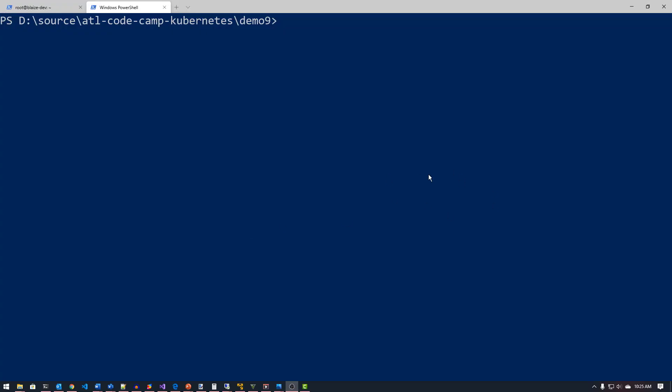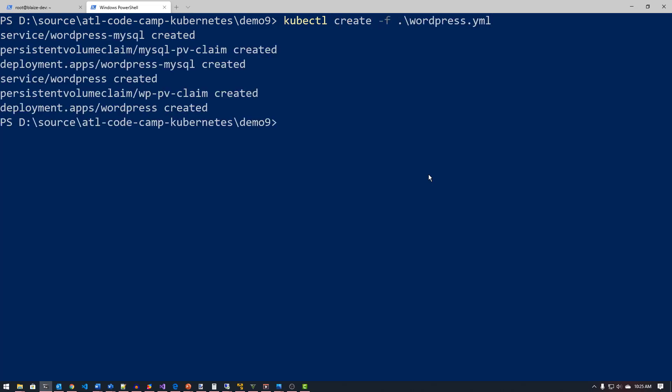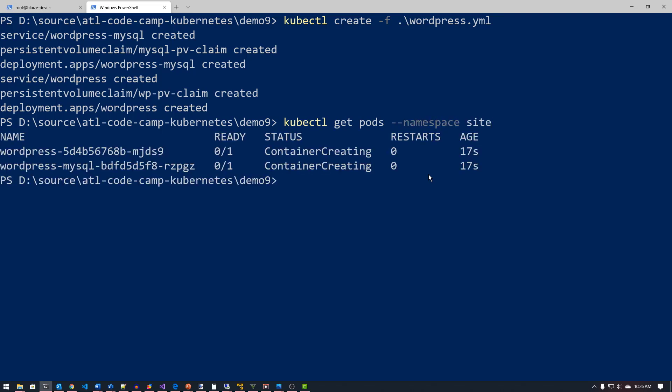So switched over to my PowerShell command prompt here, and I want to deploy that WordPress template. So I've already created a template for it. So I'm going to use kubectl to create that. So I'm just going to do create dash F and I'm going to call it WordPress.yaml, and that's going to deploy my services, my volumes, as well as my pods into my Kubernetes clusters. So I can do a kubectl, get pods, and I'm going to do a namespace here. And my namespace is called site, and this will list the pods that I'm creating here. So there you see my front end and my back end.